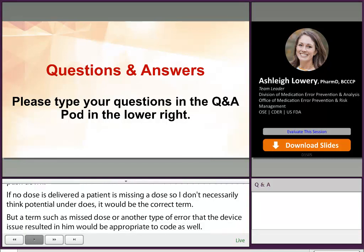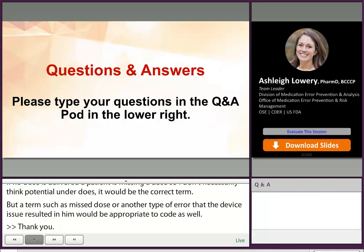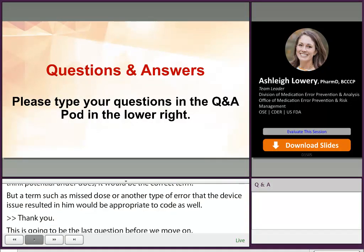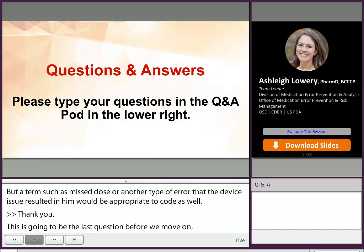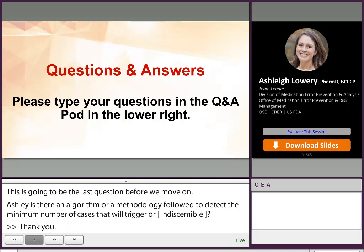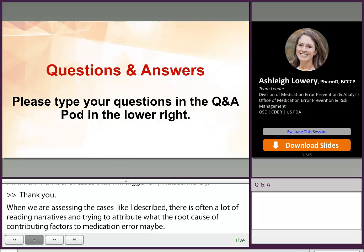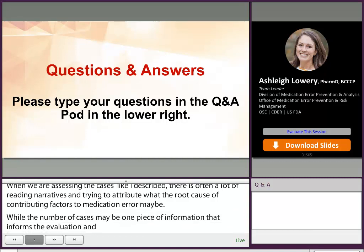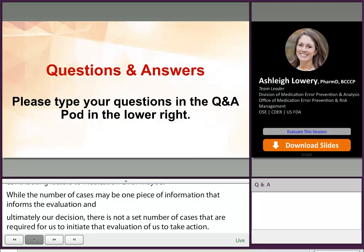This is our last question before we move on to the next presentation. Ashley, is there an algorithm or an FDA methodology followed to detect the minimum number of cases that will trigger or elicit action by the agency? Thanks for that question. When assessing the cases, there's often a lot of reading narratives and trying to attribute the root cause or contributing factors to a medication error. While the number of cases may be one piece of information that informs our evaluation and ultimately our decision, there's not a set number of cases required for us to initiate that evaluation or to take action. A small number of cases with a very clear root cause and obvious mitigation strategy wouldn't be stopped because it didn't meet a threshold number of cases.